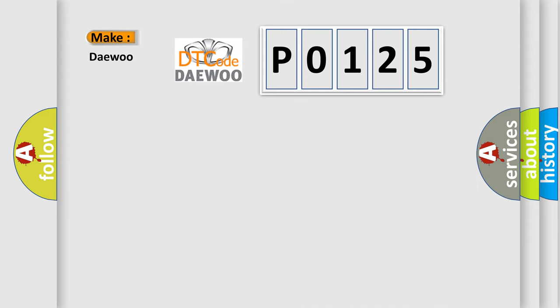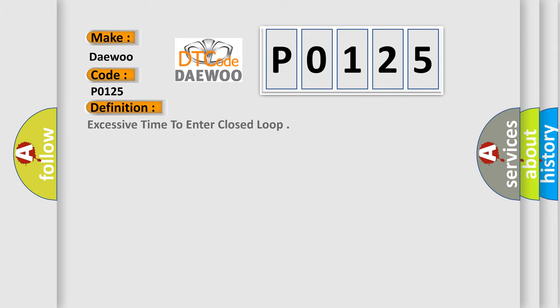So, what does the diagnostic trouble code P0125 interpret specifically? The basic definition is excessive time to enter closed loop.